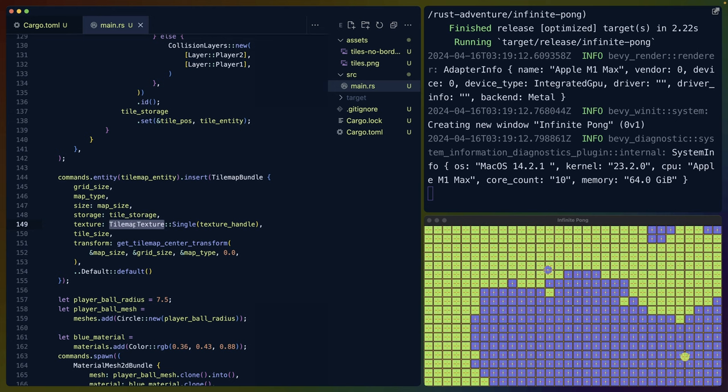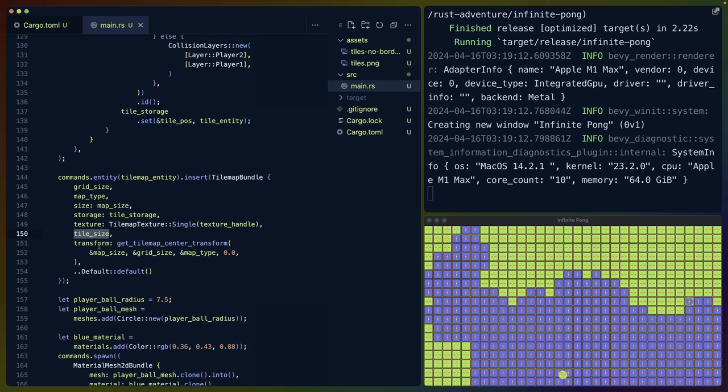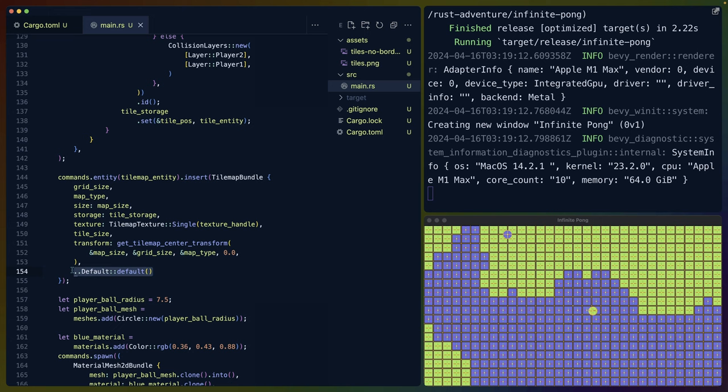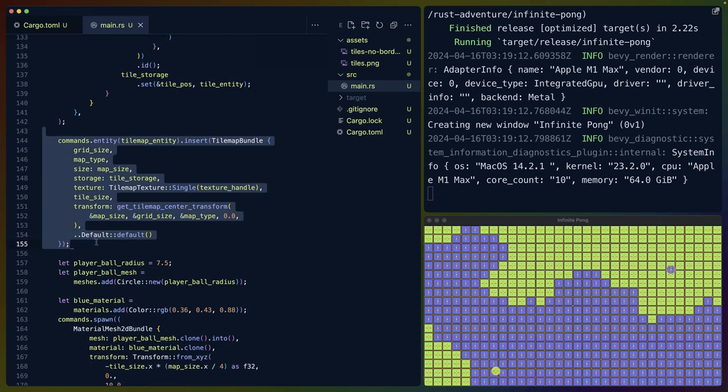We're inserting a tilemap bundle, which is something Bevy ECS tilemap gives us. We're inserting the map type, the size of the map, the tile storage we used to just shove all those tiles into. In this case, we're also specifying the texture that holds the indexes or indices that we want to actually use, the size of each tile, and where the center of this tilemap should be and everything else we just leave default. We insert that tilemap and that's what draws in our tilemap.